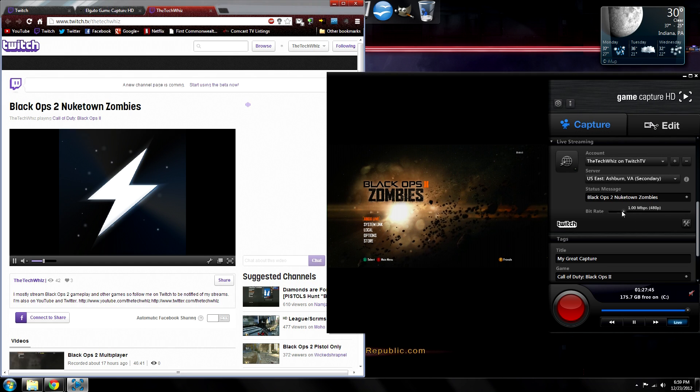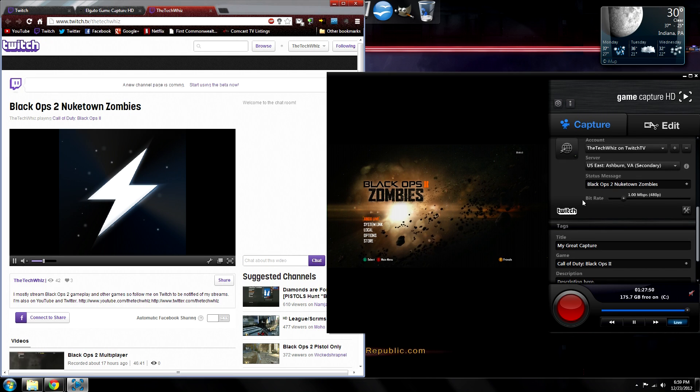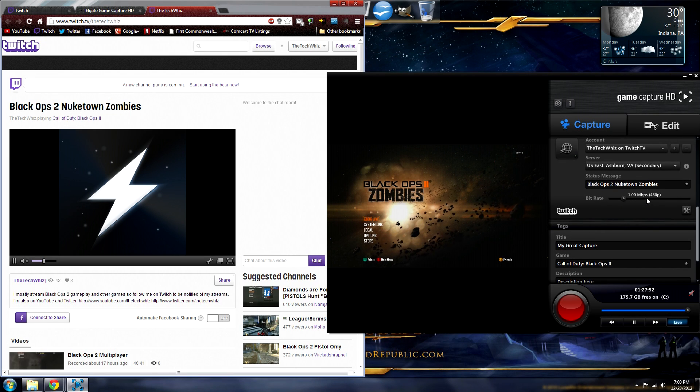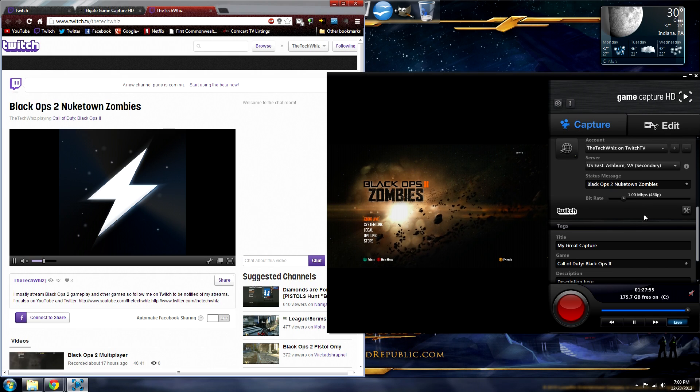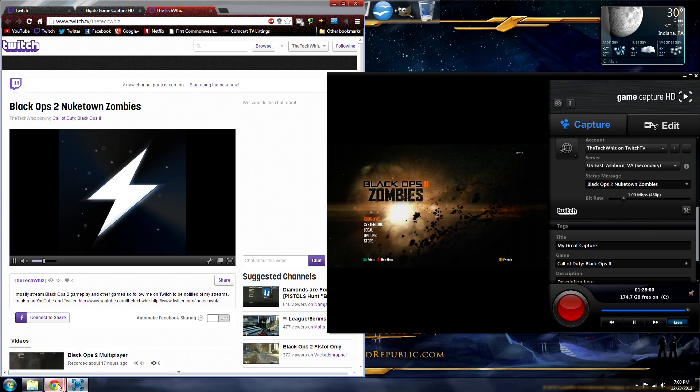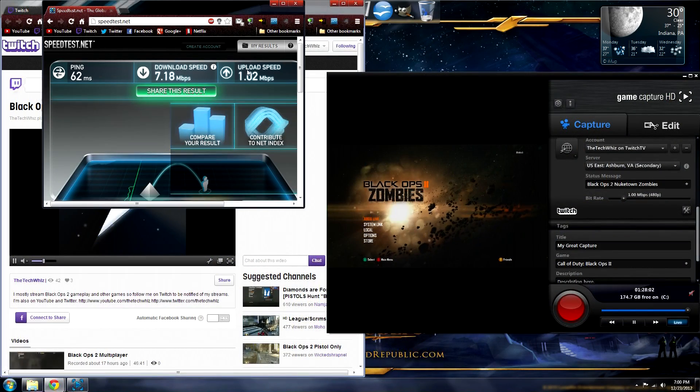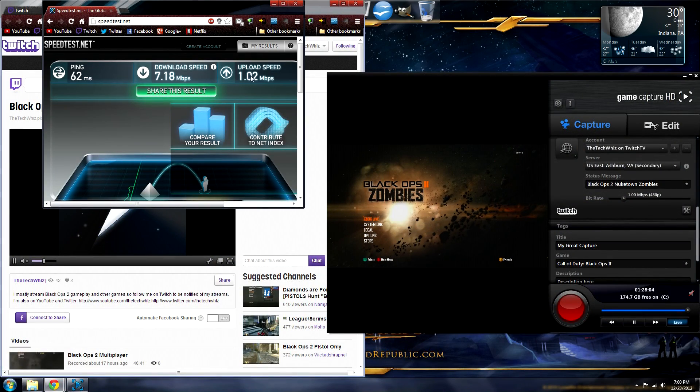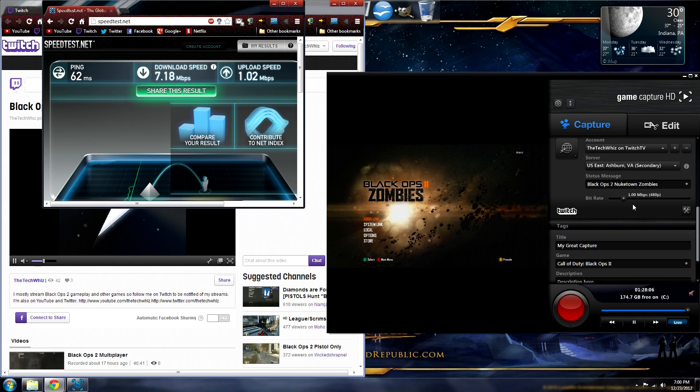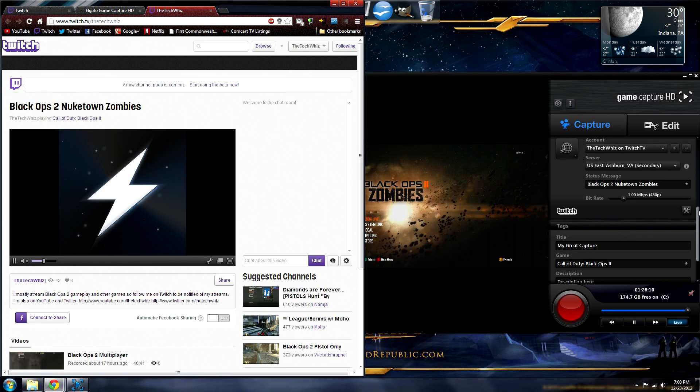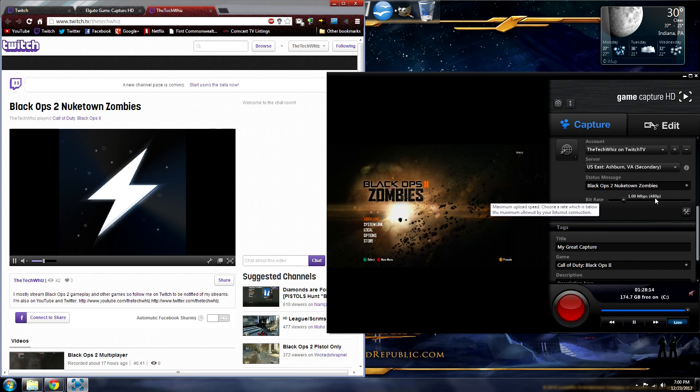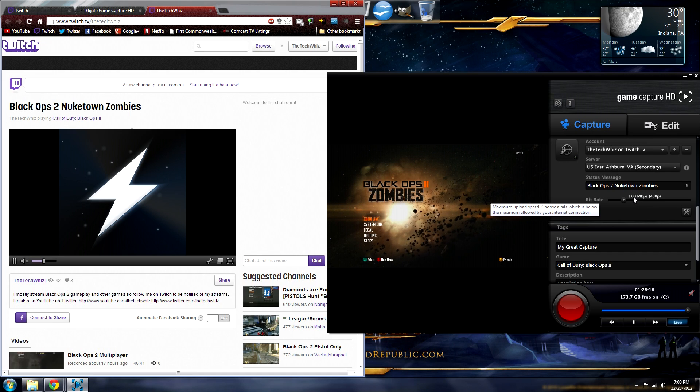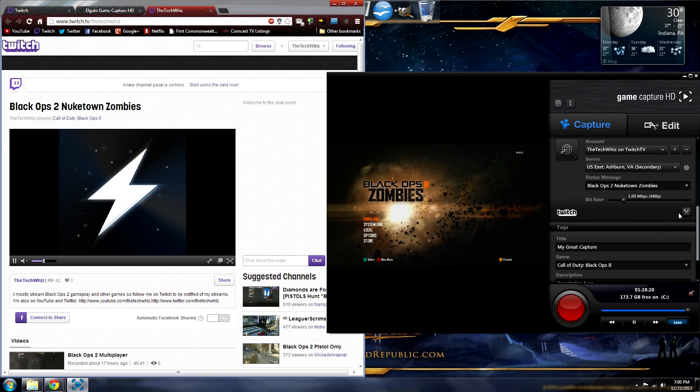Okay, the next thing is adjusting the bandwidth by which you stream to Twitch using this bitrate slider here. It's best to just choose whichever your maximum upload speed is with your internet service provider. If you have no idea what that is, you can go to a website called speedtest.net, run a test, and it will tell your maximum upload speed. And it's best just to choose that in the software to get the best quality. It also tells you in parentheses the resolution at which will be displayed using that bandwidth.